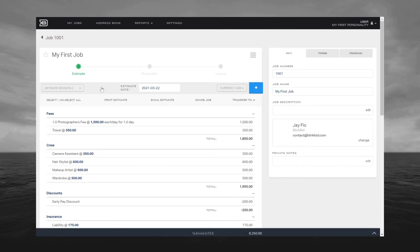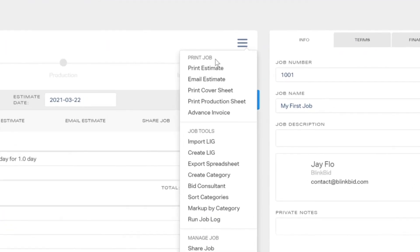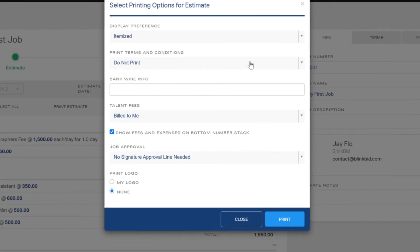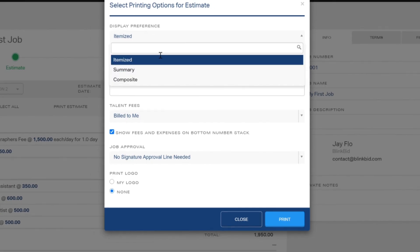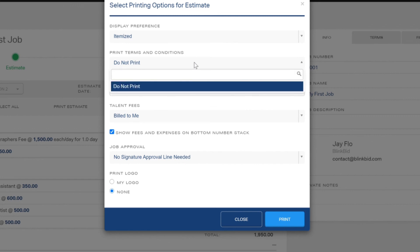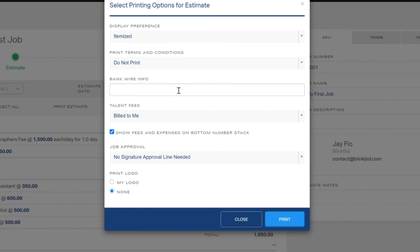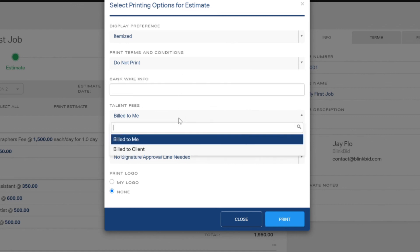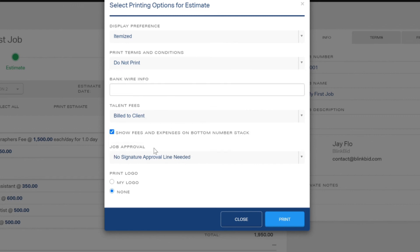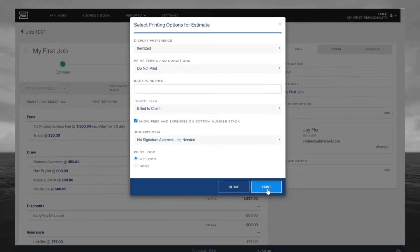Once you're in the revision you want, click on what I call the hamburger and select Print Estimate. You can select the options for your estimate, such as whether you want it itemized, your terms and conditions, and talent fees. Choose whether or not those fees are billed to you or your client. Finally, you can choose to print your logo. Once you're satisfied, go ahead and click the Print button.